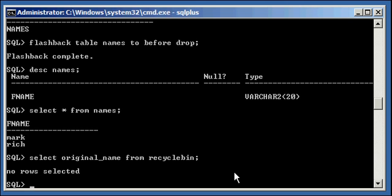So, by default, starting in Oracle Database 10G and above, when you drop a database object such as a table, it gets renamed which basically means it gets put into a recycle bin and you can always bring it back if you have to.